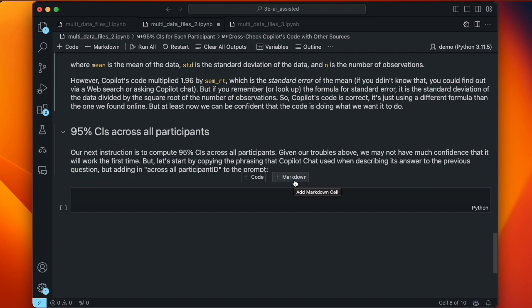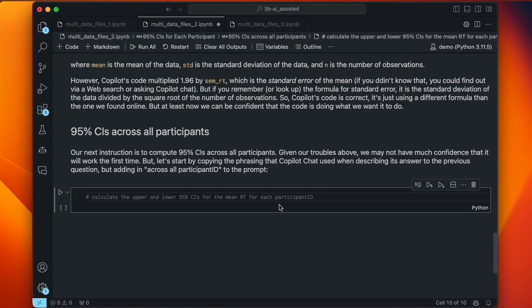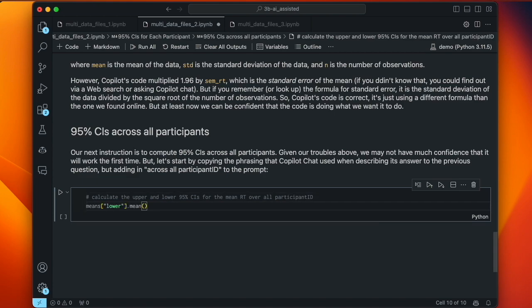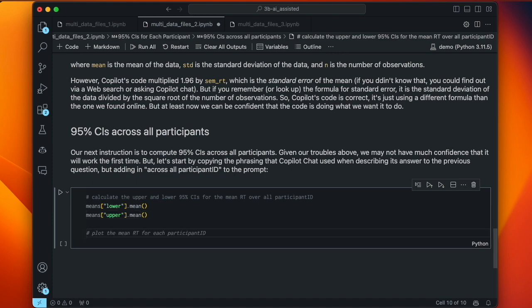Finally in this lesson, we compute the 95% confidence intervals across all participants rather than just within each participant. Prompting: 'calculate the upper and lower 95% CIs for the mean RT across all participant_id.' It's using the context — taking the mean upper confidence interval and the mean lower confidence interval. Copilot also suggests plotting the mean RT for each participant, but that's not part of our directions — plotting comes in a later chapter.